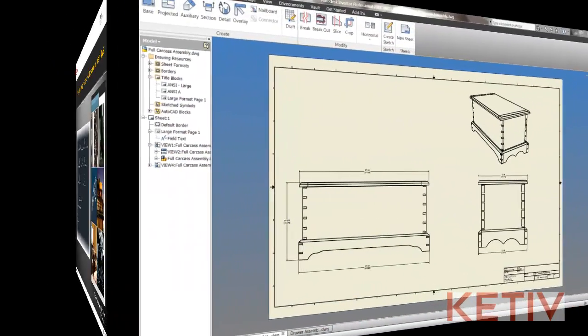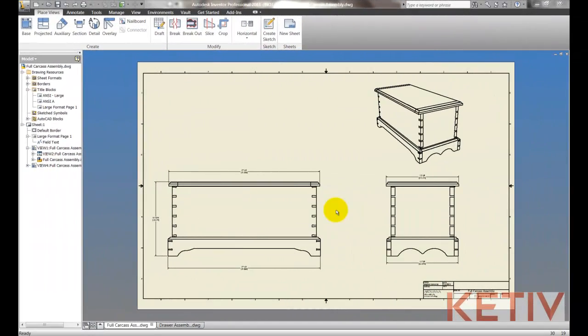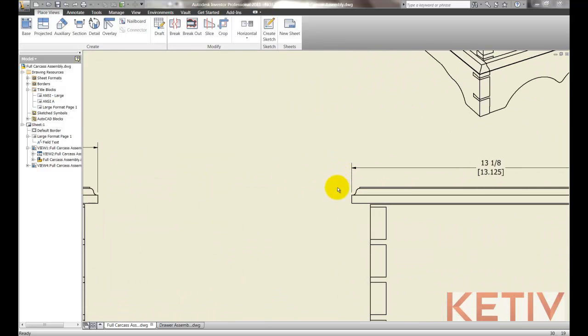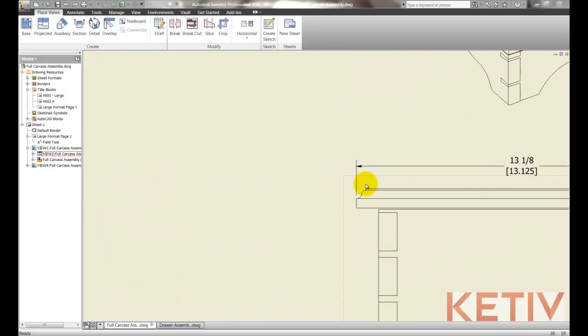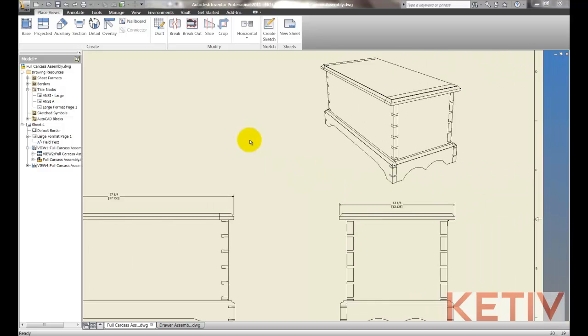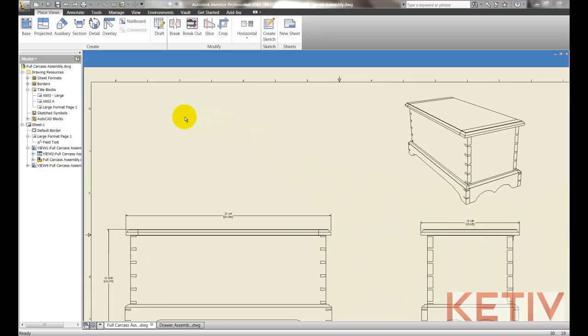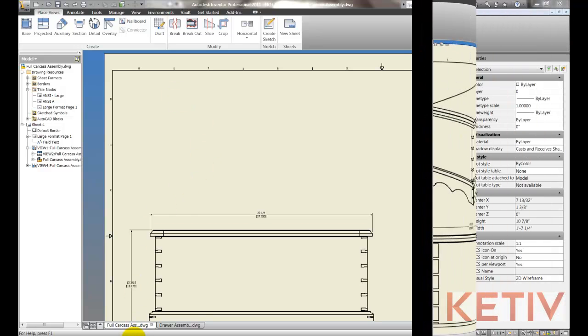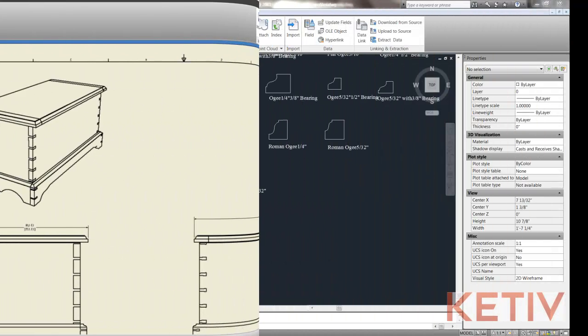Here I've got an Inventor DWG file that has a profile I want to show as a symbol. Here's the profile as cut in the part, but I also want to place a symbol up in the area I'm indicating with my cursor for added clarity for the person reading the drawing.